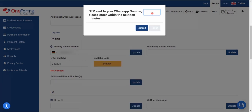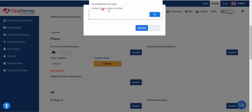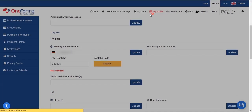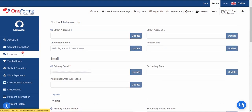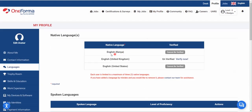I'm checking my OTP now. Previously they used to send it via text message but now it goes to your top number. After entering the OTP, click Submit. Your primary phone number is now verified — click OK. Note that the phone number cannot be changed; you'd have to contact OneForma if you need to change it.